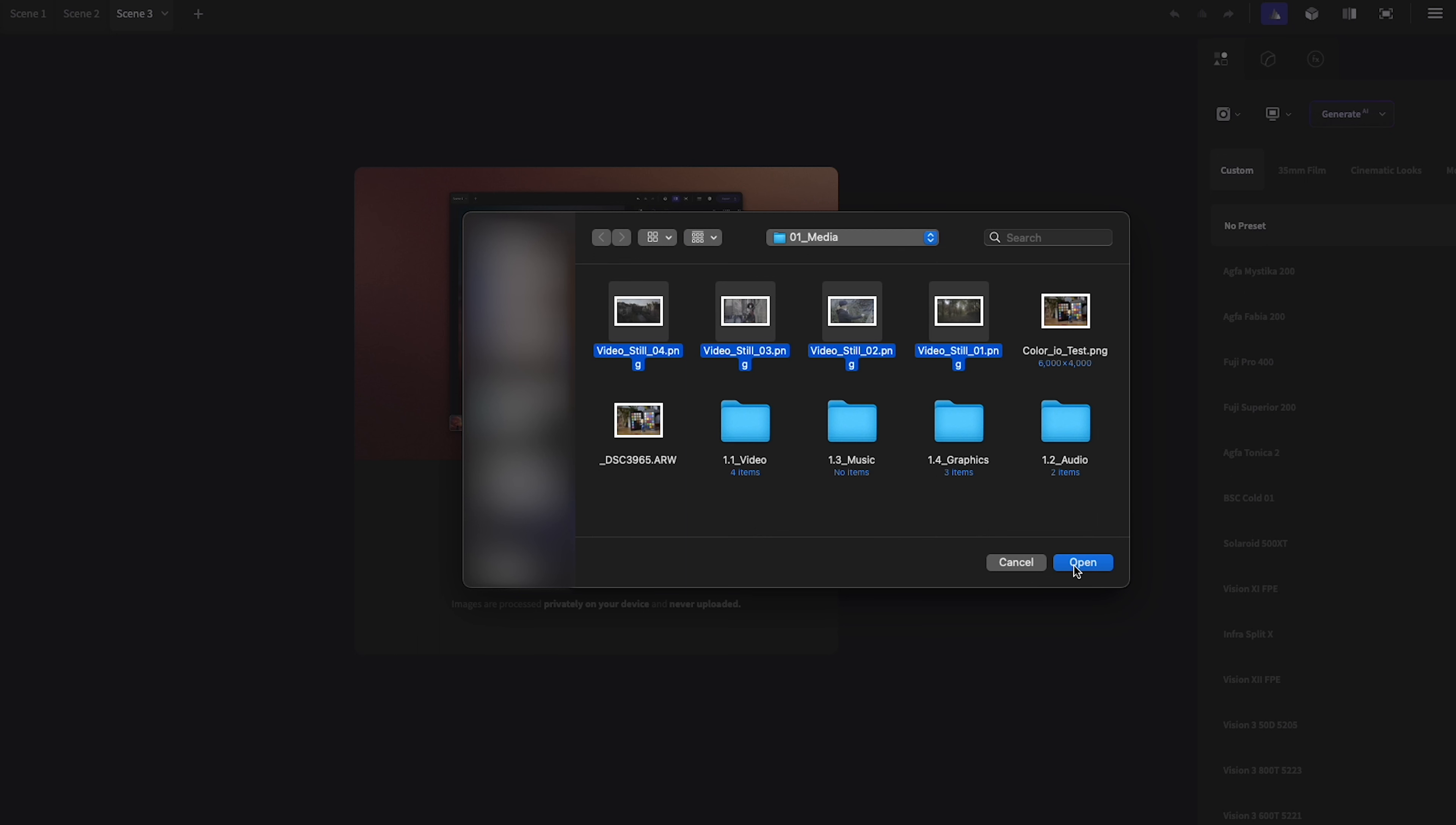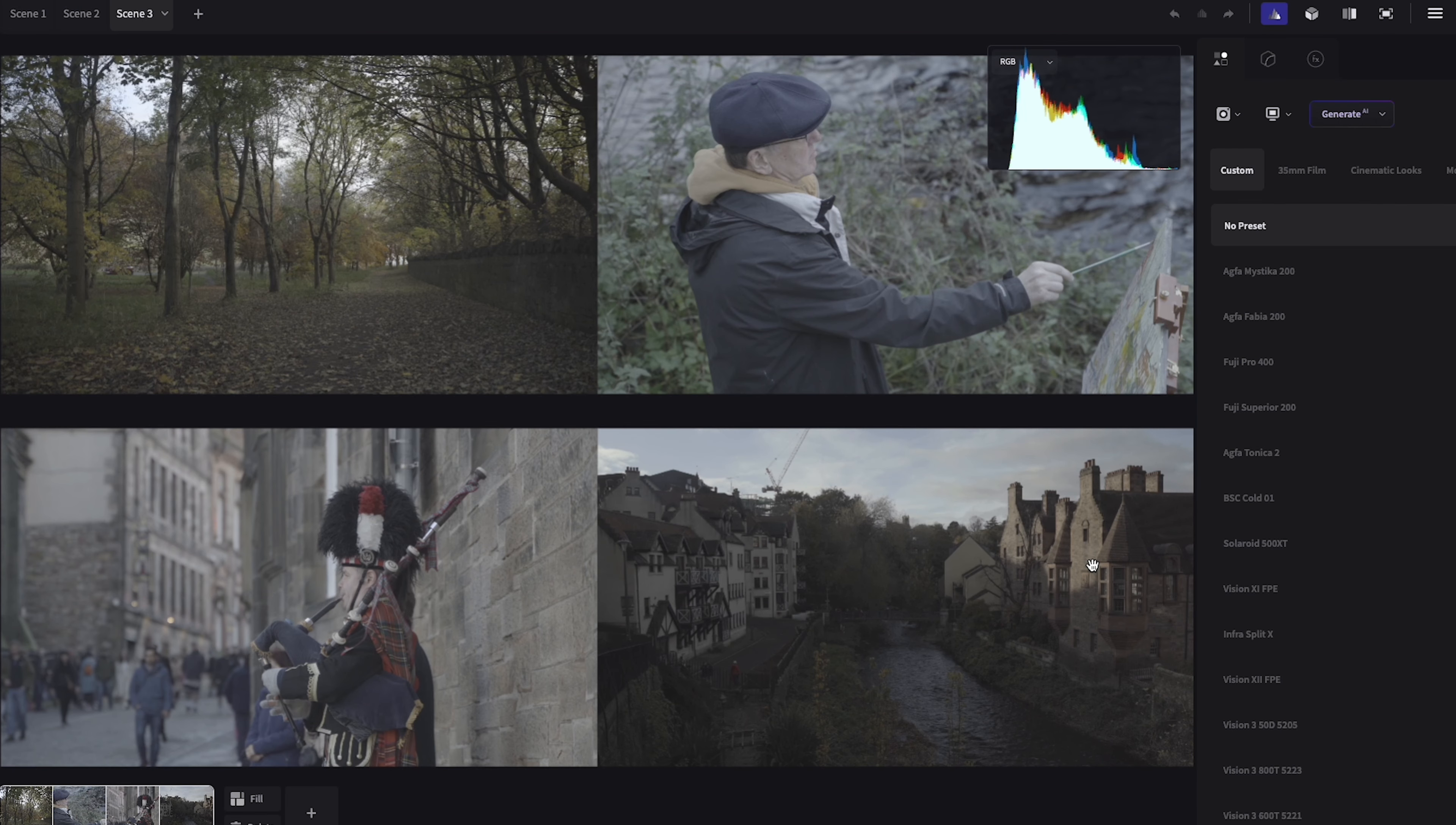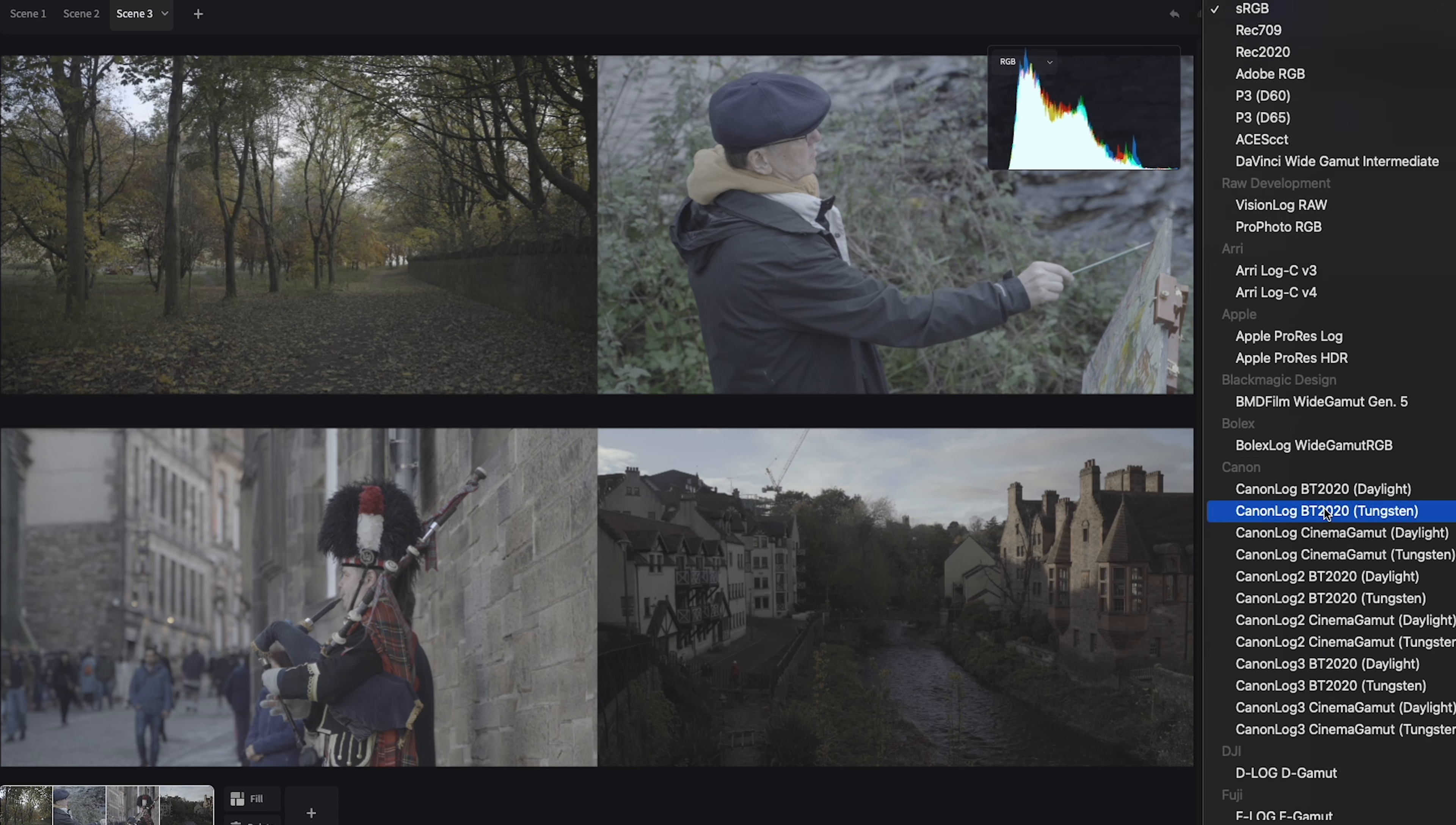At this stage you can't directly import video clips into Color.io scenes. Instead you will need to export ungraded still frames from your timeline for each look you require. These still frames can be imported into Color.io the same way photos can.